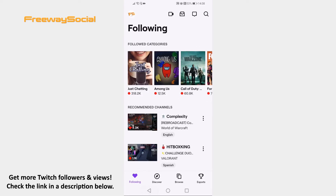Open the Twitch app on your mobile and make sure that you are logged into your profile. Now click on the Discover icon at the bottom of this page.